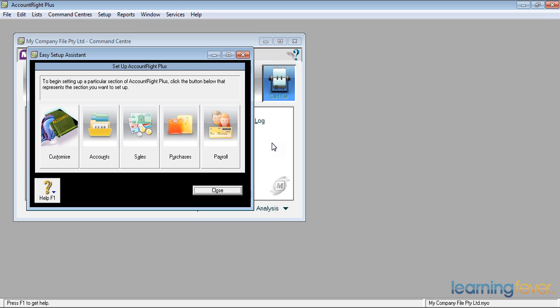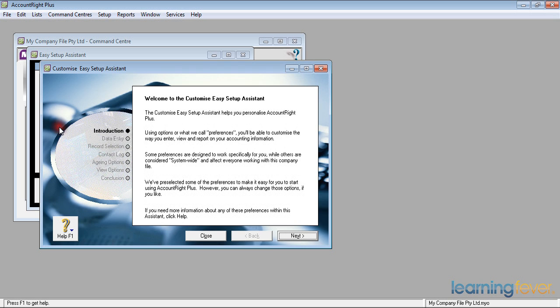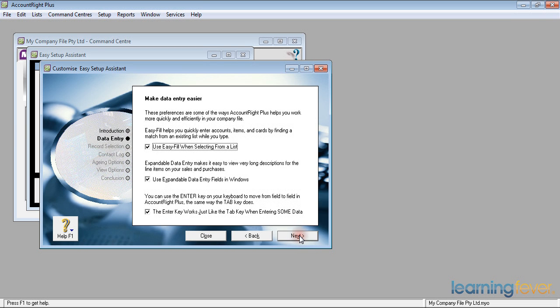If we click on the first icon to customise, it comes up with Welcome to the Easy Setup Assistant for customising. The first thing it's going to ask, if I go next, is when I'm doing data entry—in other words, putting information into MYOB—there are a number of options that make it easier to put the information in.